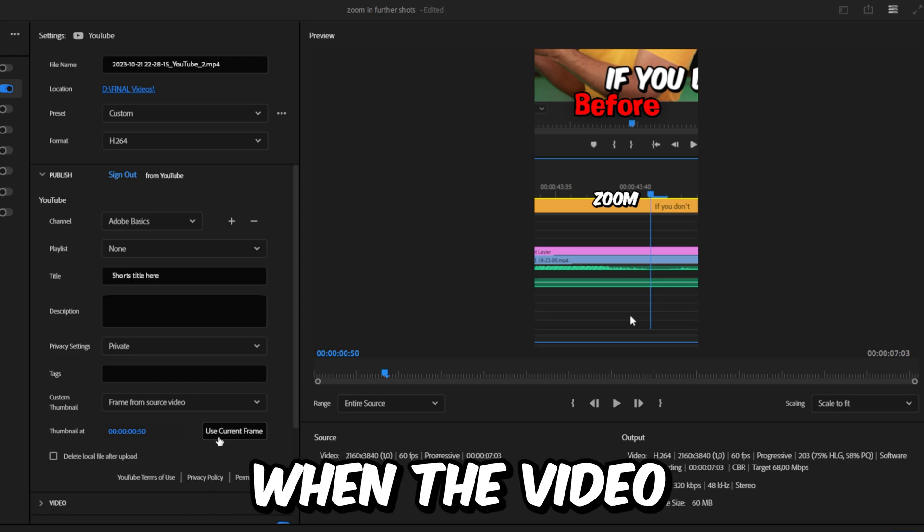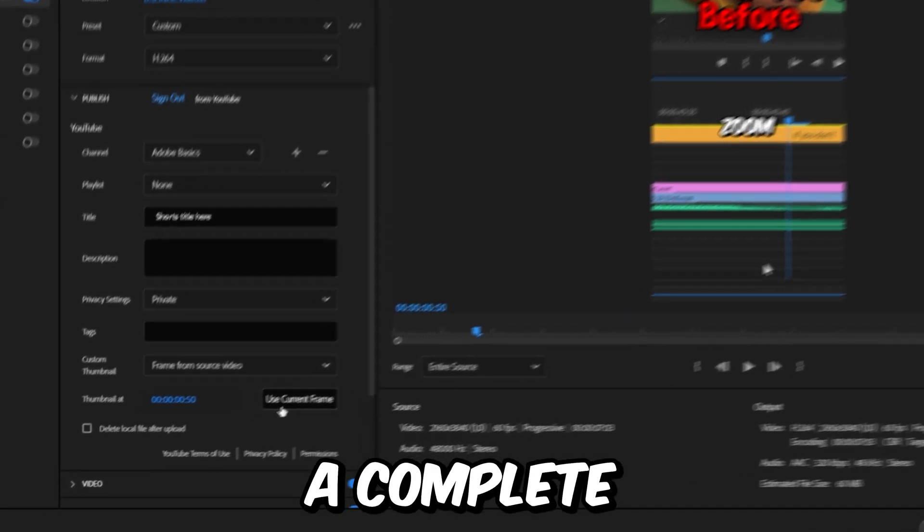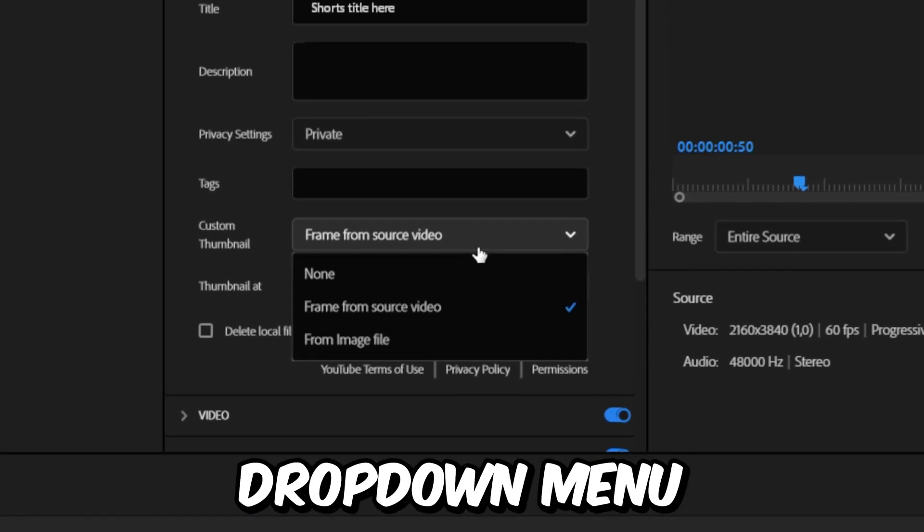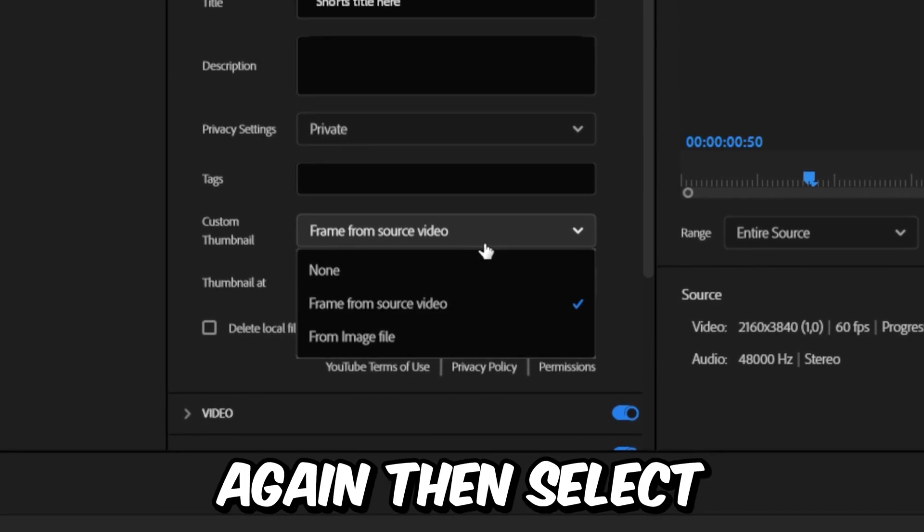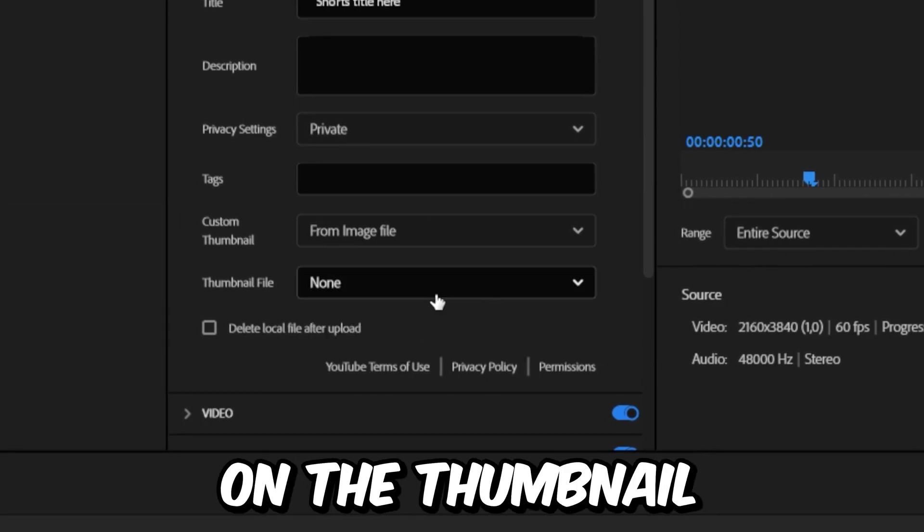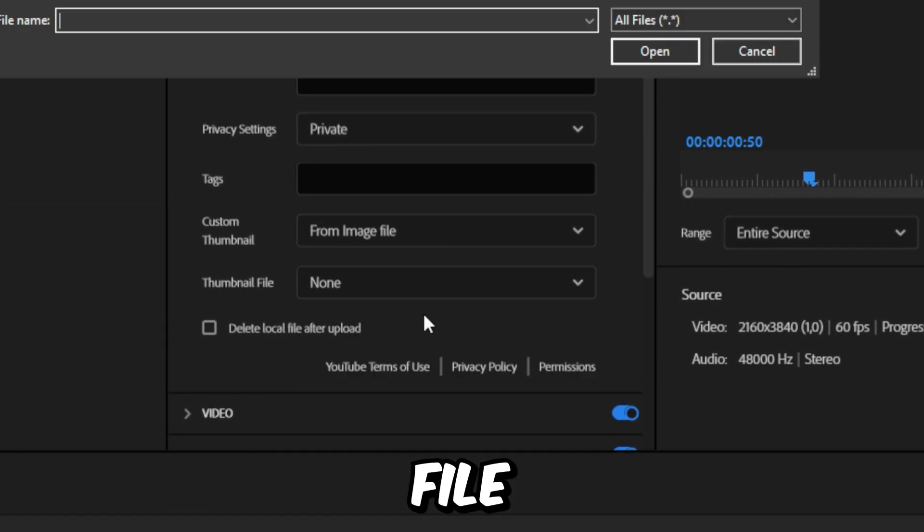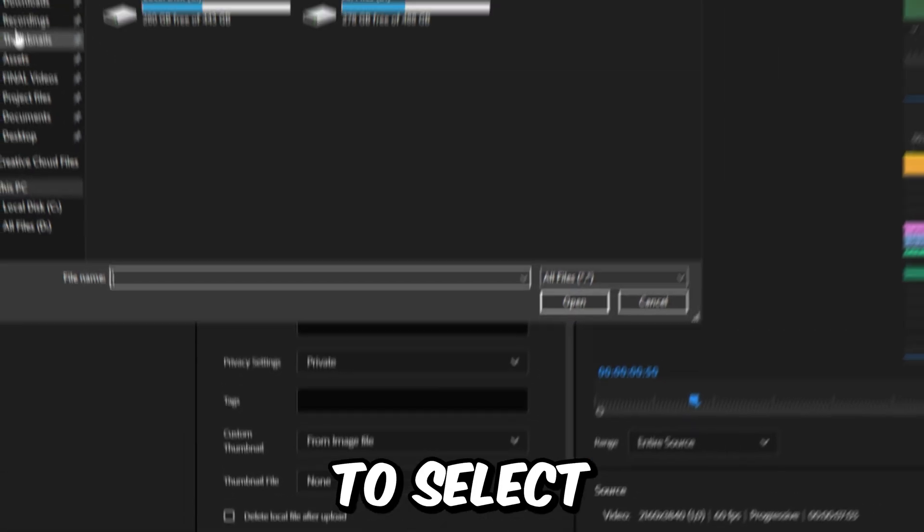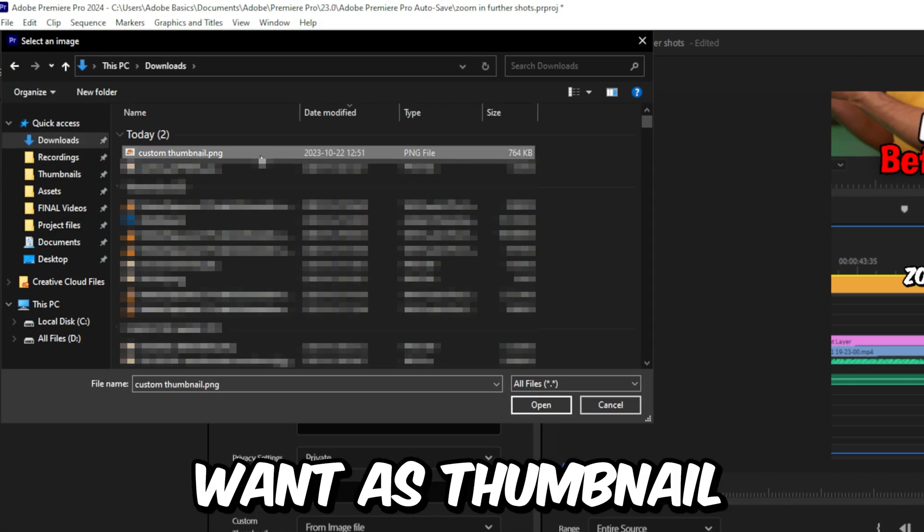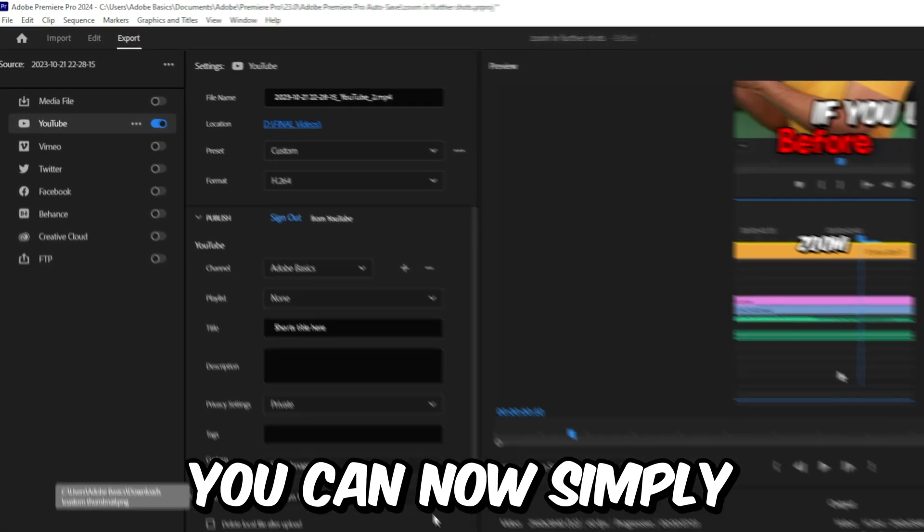If you want a complete custom thumbnail, click on the dropdown menu again and select From Image File. On the thumbnail file menu, click on Choose File. Then select your custom picture that you want as the thumbnail and click on Open.